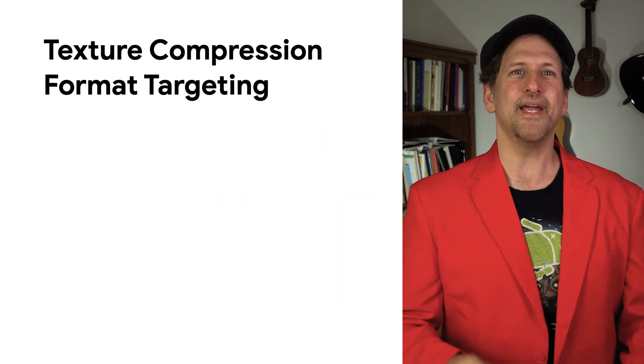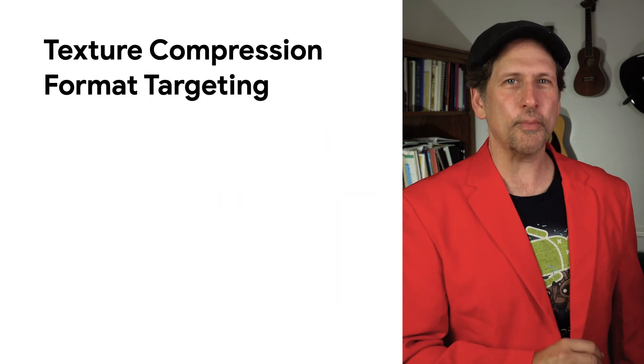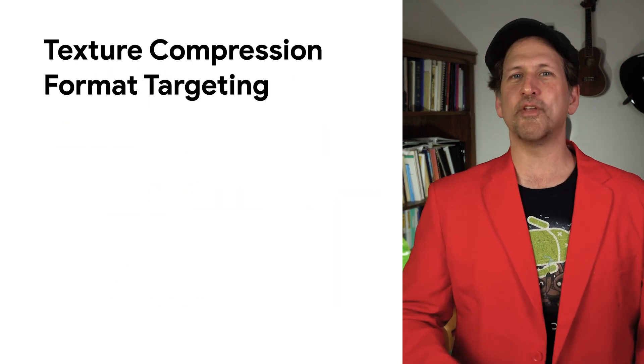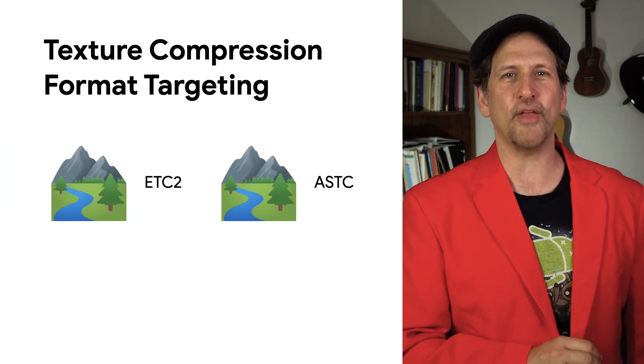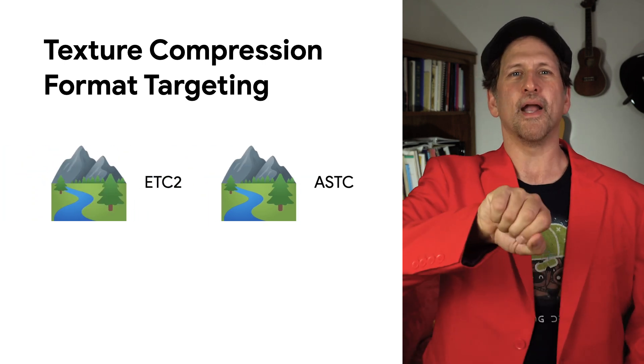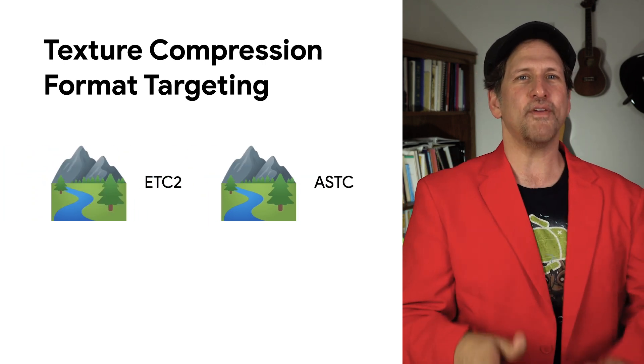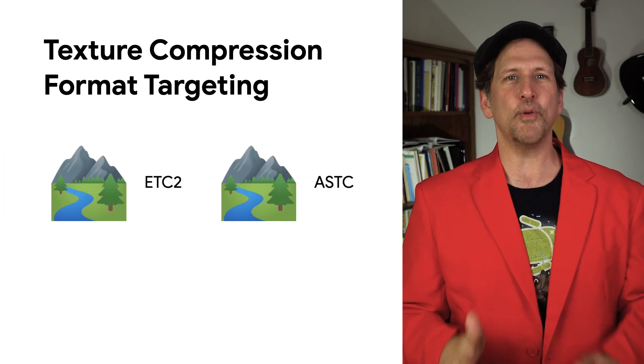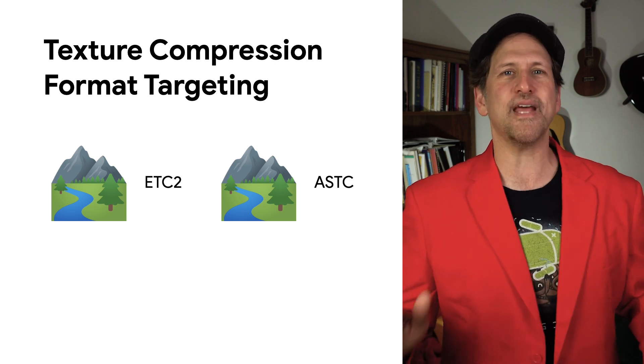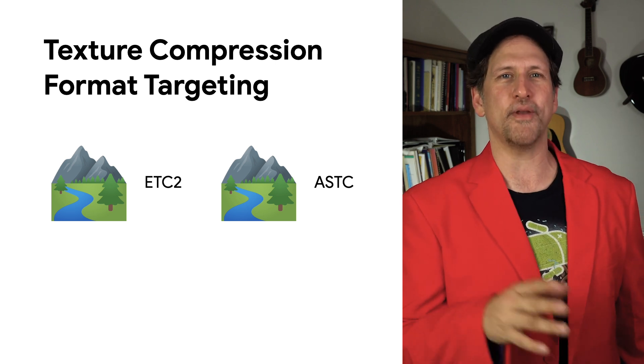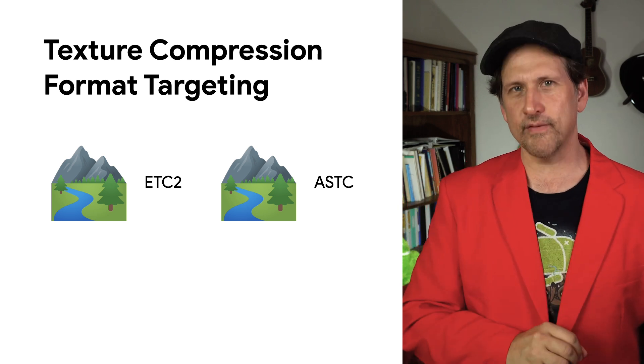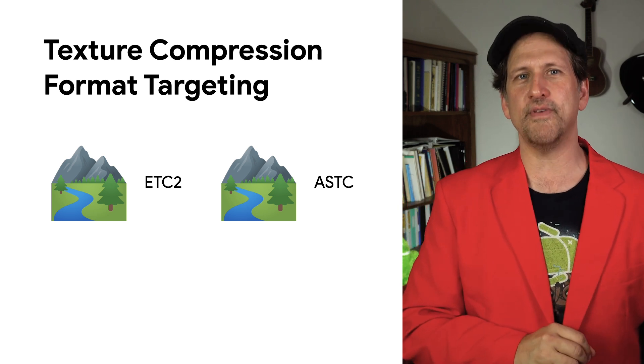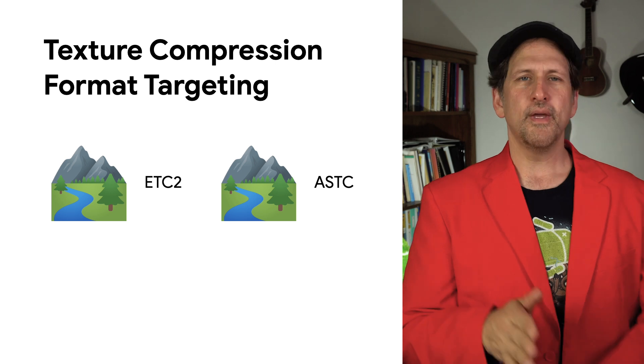As of today, you can use Google Play Asset Delivery to support multiple texture compression formats in your game, unlocking these benefits by allowing you to utilize the best texture compression format the device can support without having to deliver multiple copies of each texture.